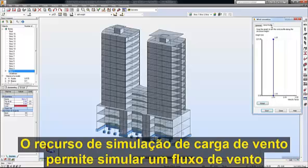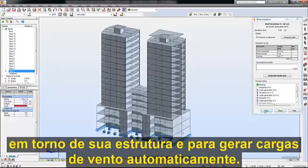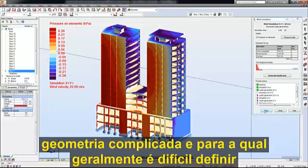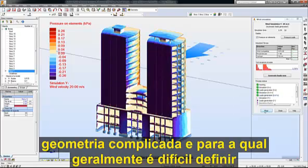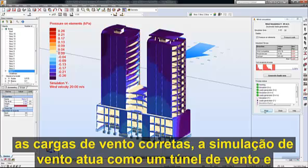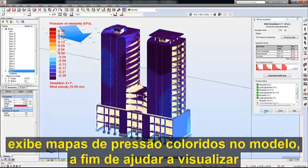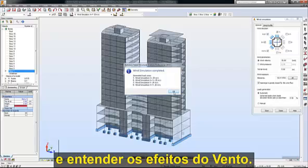The wind load simulation feature enables you to simulate a wind flow around your structure and to generate wind loads automatically. This feature is especially useful with structures that have a complicated geometry, for which it is usually difficult to define the right wind loads. The wind simulation acts as a wind tunnel and displays colored pressure maps on the model in order to help visualize and understand the effects of the wind.